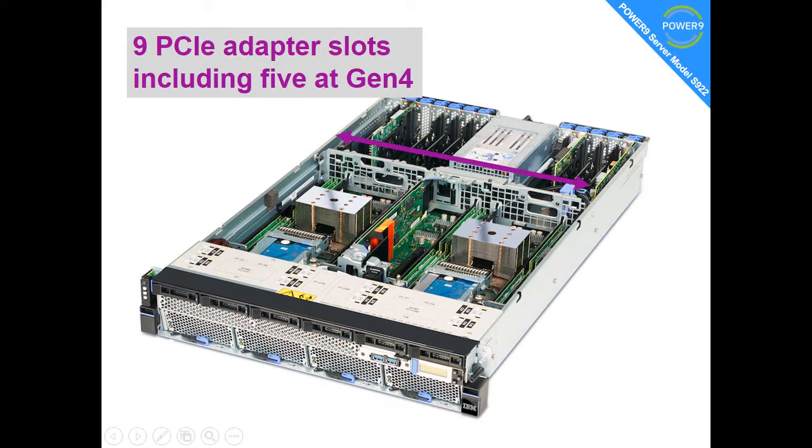At the rear of the machine there are nine PCI adapter slots, five at Gen 4 and the rest are Gen 3.